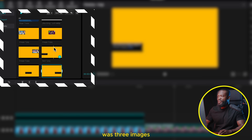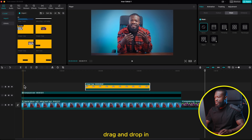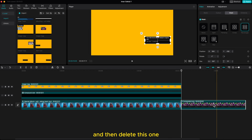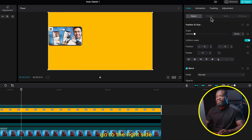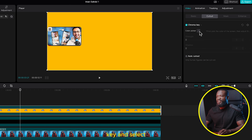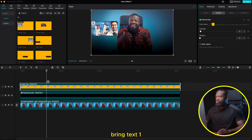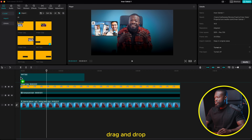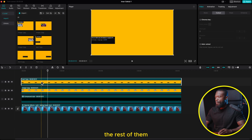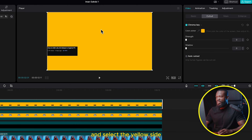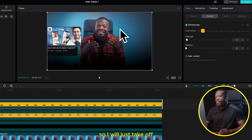Bring in Image One first — drag and drop it in the timeline, move it to the first frame, stretch it to match the length of the other clips, and delete the original screenshot. Click on it, go to the right side, click on Cut Out, then click Chroma Key, select the color picker, select the yellow area, and increase the strength a little bit — don't go too much or it will affect the video. Around 2 works fine. Now bring in Text One — drag and drop in the timeline, make it the same length. With that selected, go to the right side, click Cut Out, Chroma Key, color picker, select the yellow, and increase to 2.